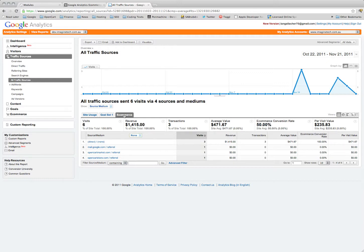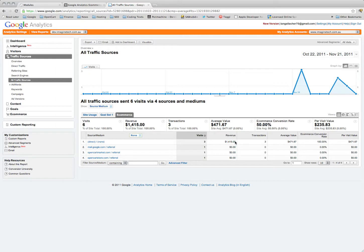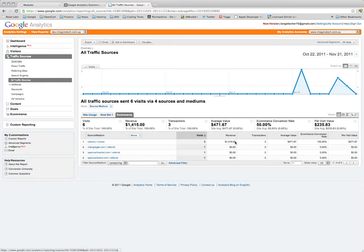If you're running advertising campaigns or link building with another website or anything like that, this will show you whether those sources of traffic are actually producing any revenue. Because there's no point paying for Google Ads or anything like that if all you're getting is visits and no revenue or no conversions out of it. So this is one of the key things about it - you can start to break down all your standard analytics data and start seeing what it's actually bringing in in terms of sales. It's very important.